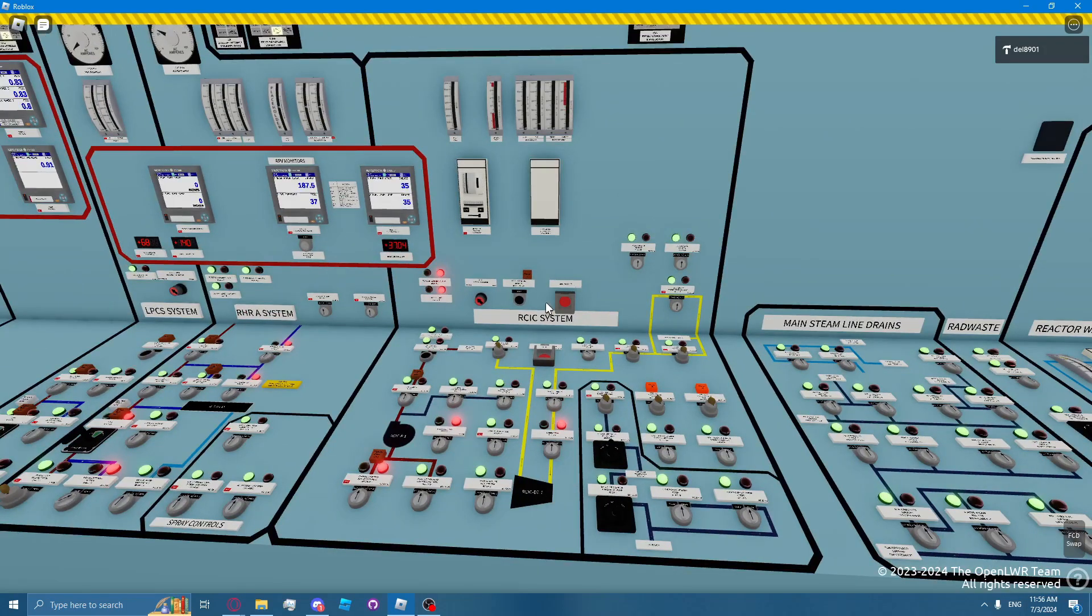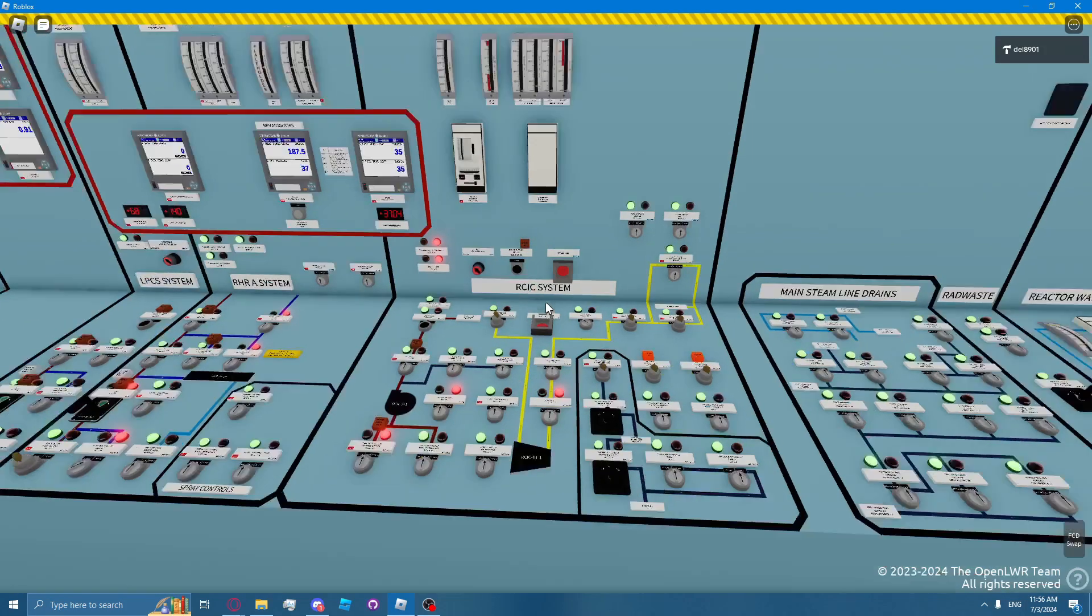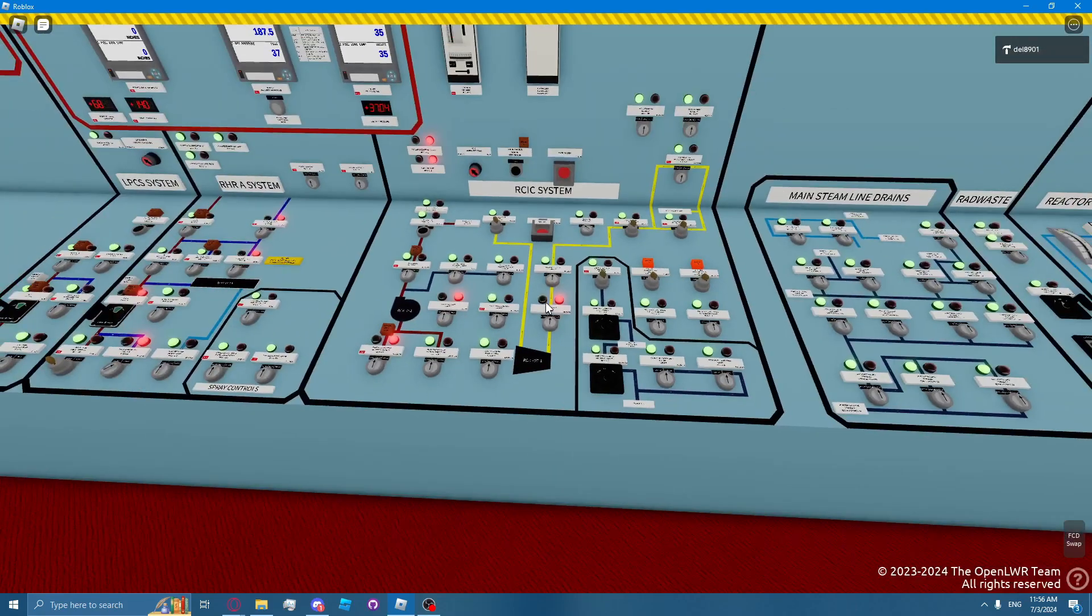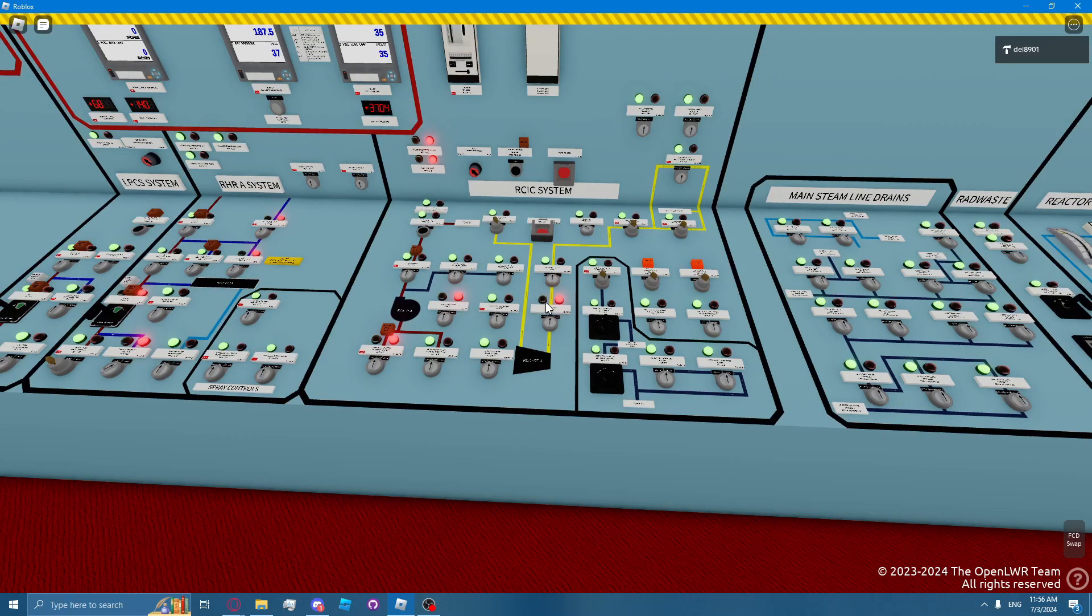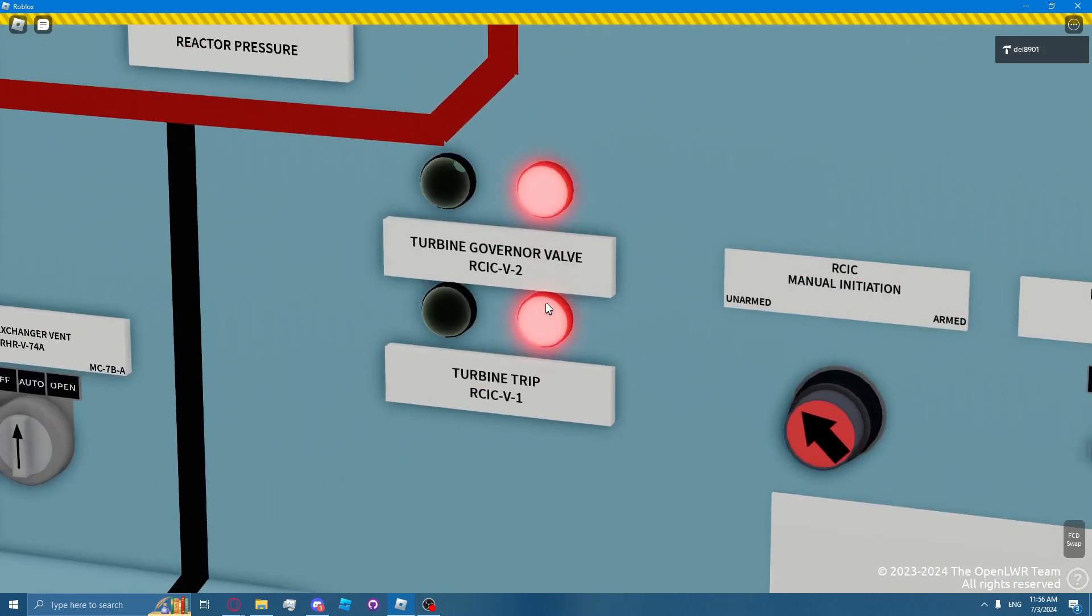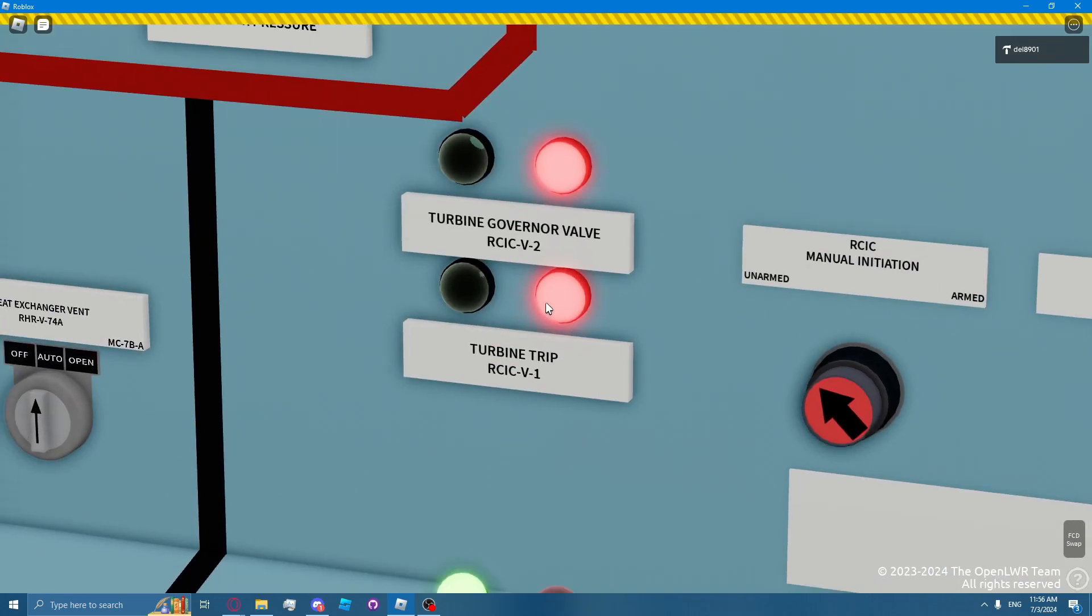The RICSI turbine trip signal closes RICSI valve 1. The signal does not close the actuator for RICSI valve 1, but closes the actual valve for RICSI valve 1, which is indicated on the vertical section.